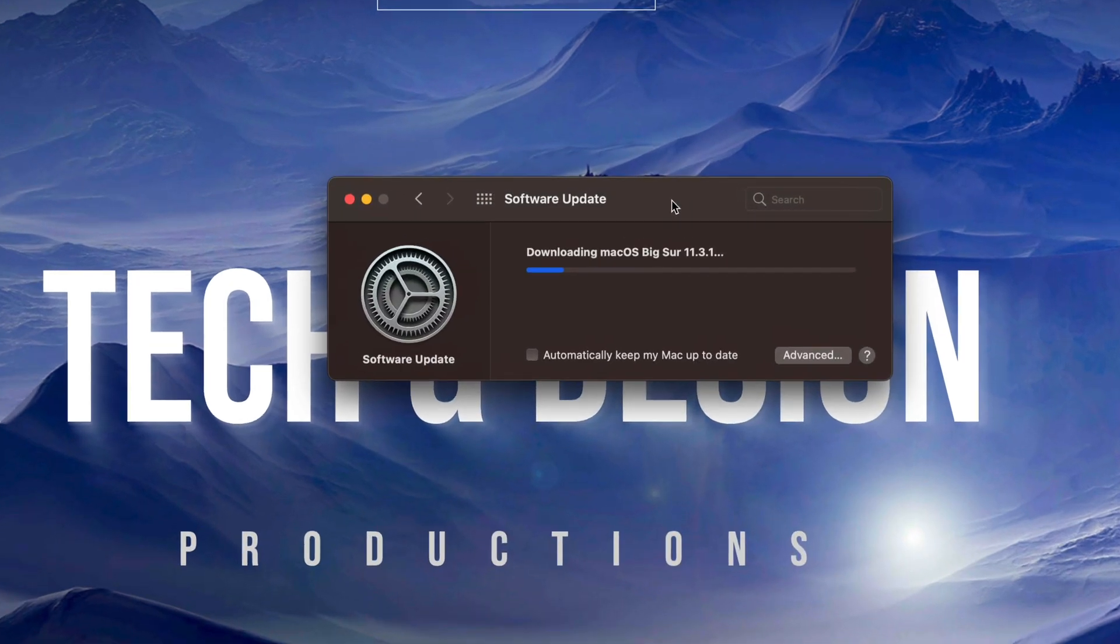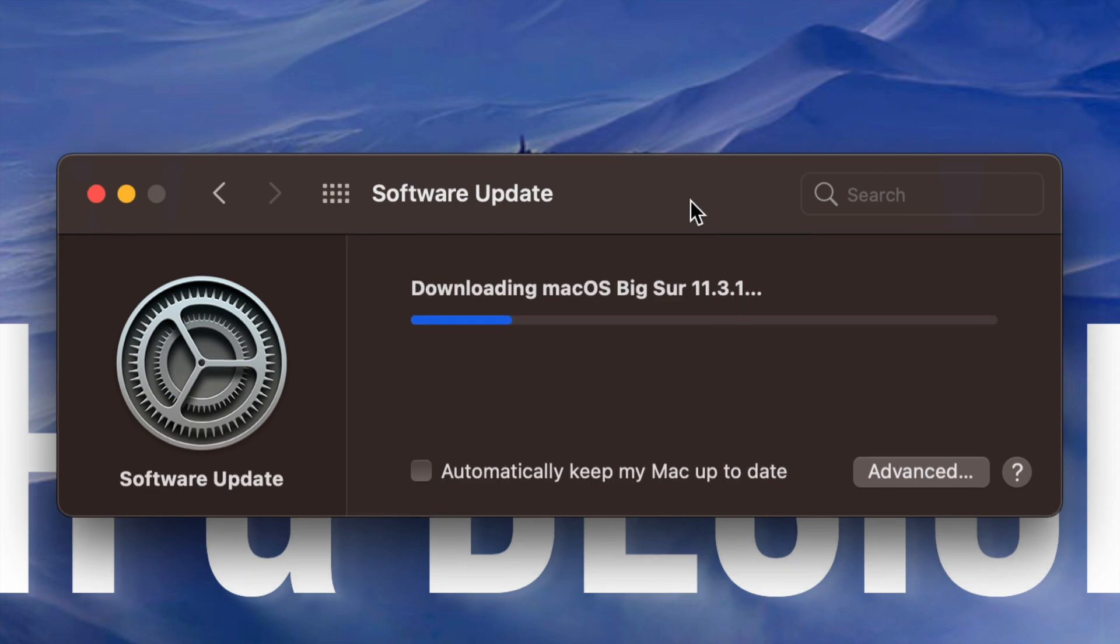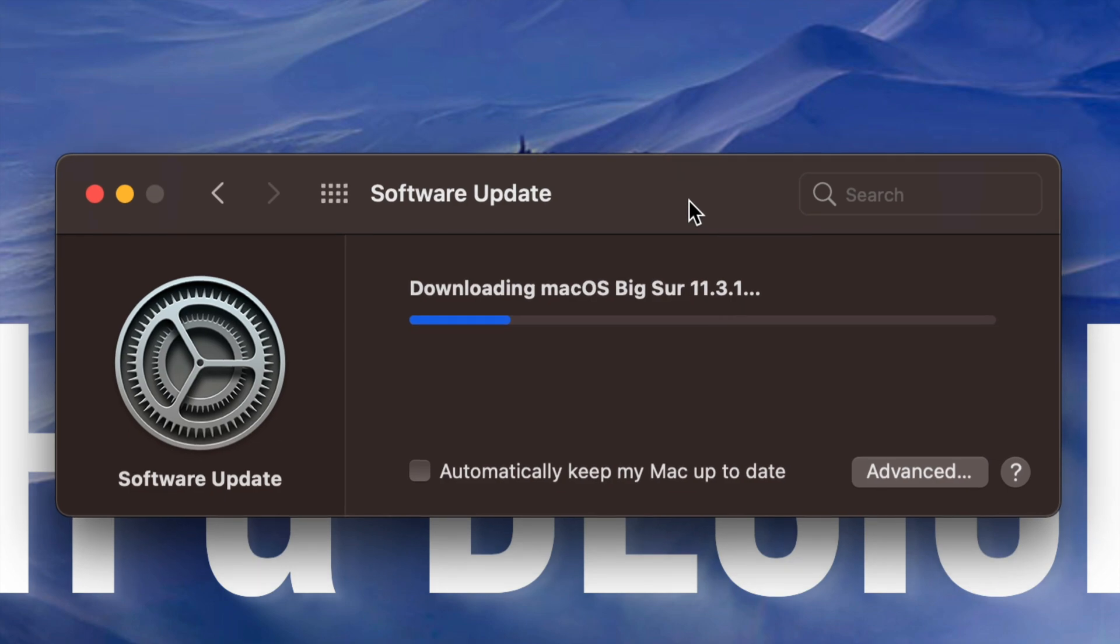After downloading the update we could just leave your Mac, just let it be, and by itself it's going to install the update.